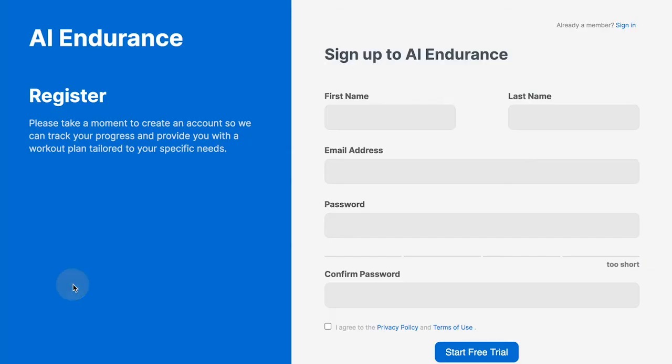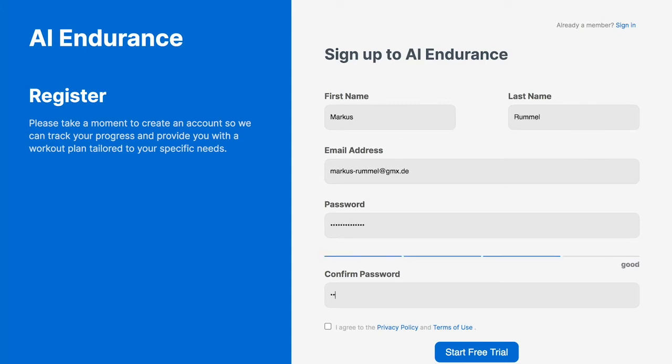The signup process is straightforward. We ask the user to enter basic user information the first time they create their account, including their email address.